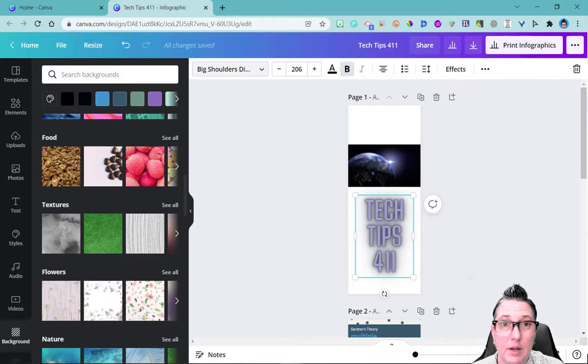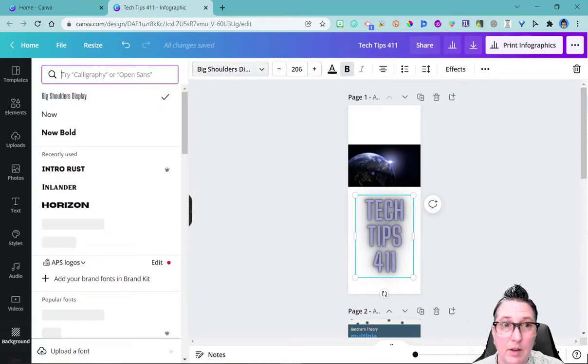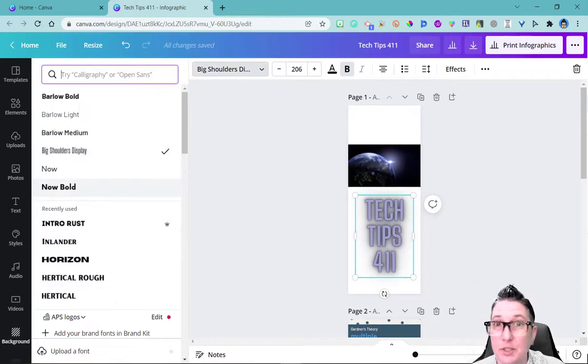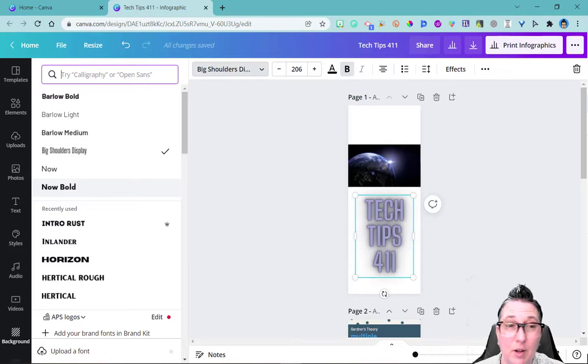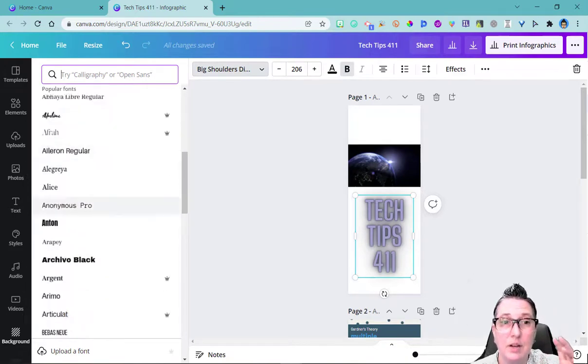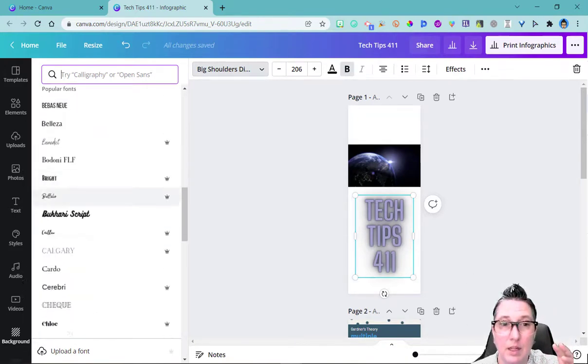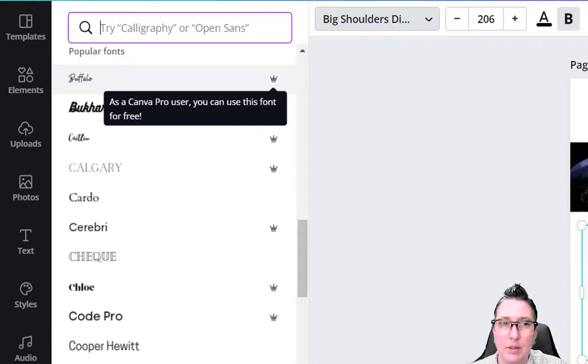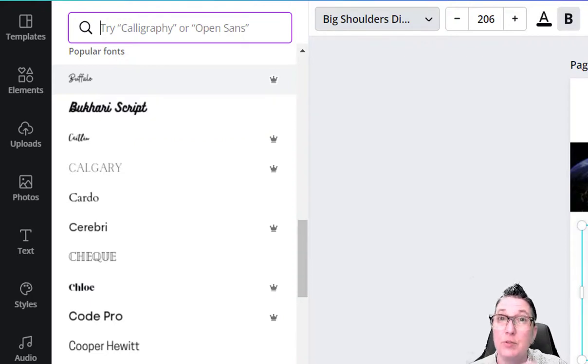So on the text, I can go here and go down that font rabbit hole. I can search for a particular font if I have an absolute favorite font I like to use. And I can drill down and find the ones that I like. Now you might be wondering, what do these crowns mean?